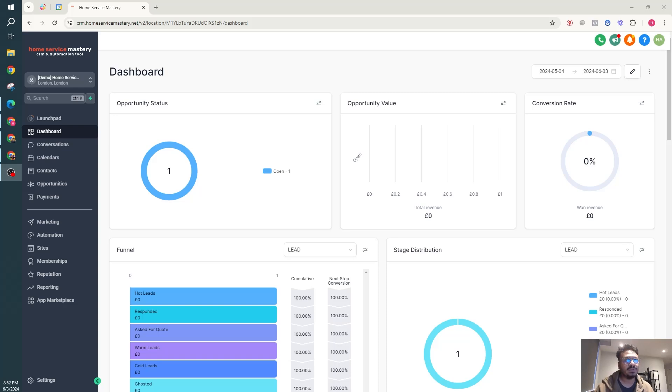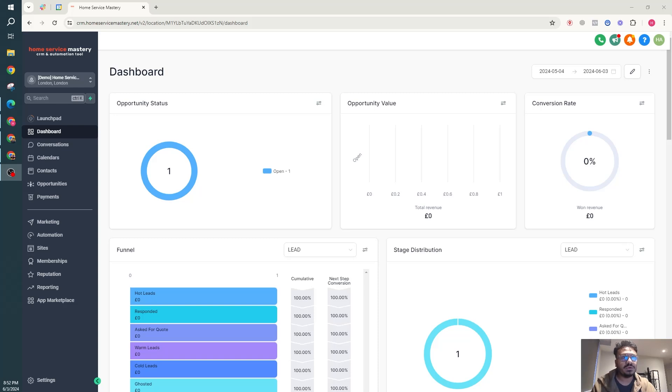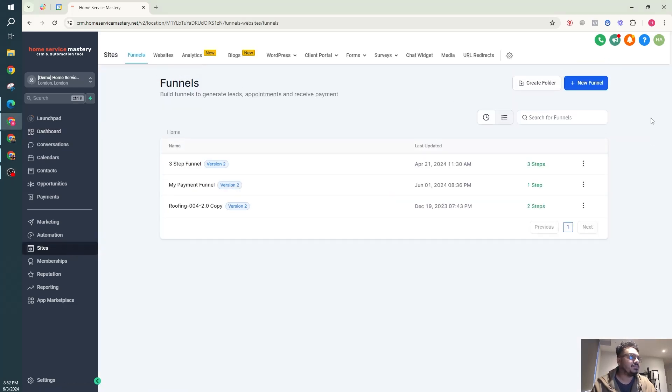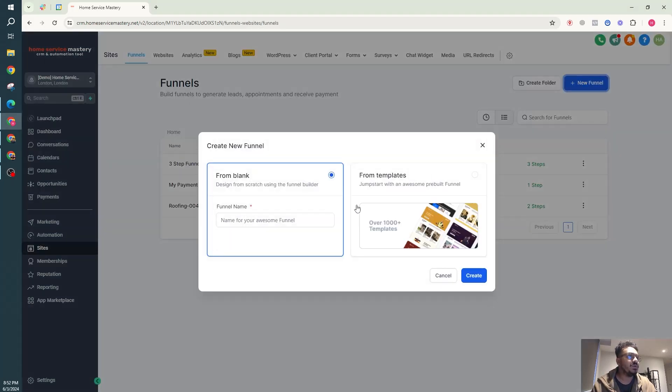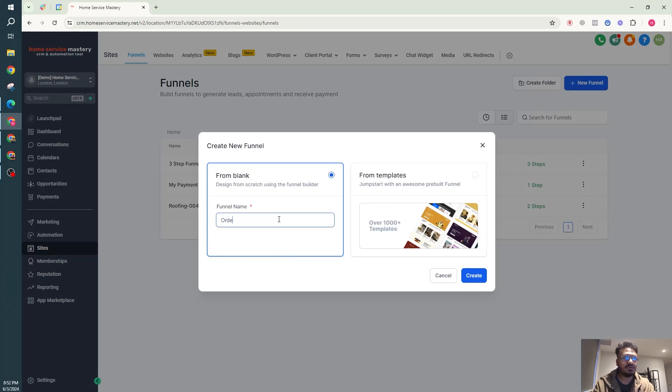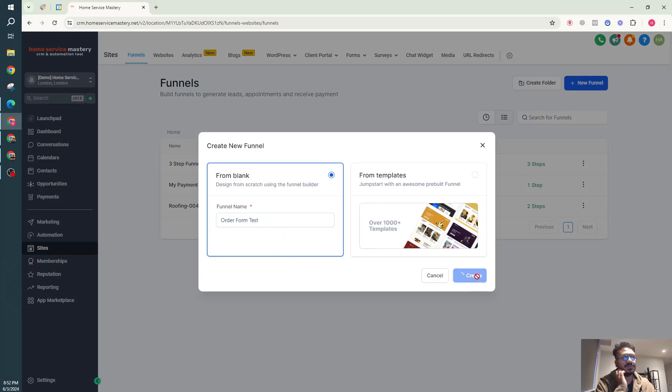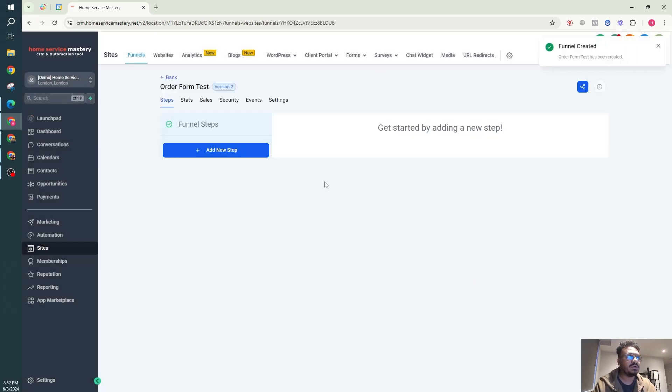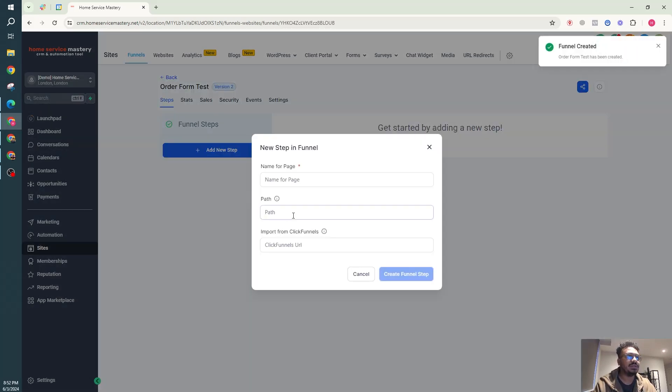If we go to sites, I'll show you how it's done. If we go to a funnel, new funnel, I'll just create order form test. I'm just basically adding a blank funnel. I'm going to add a funnel page that will say payment.